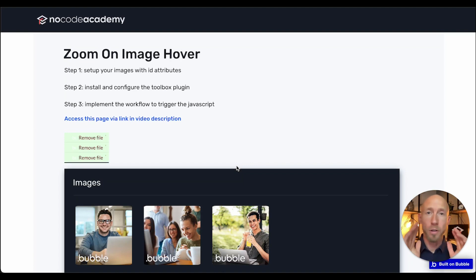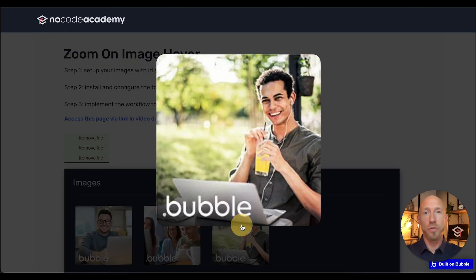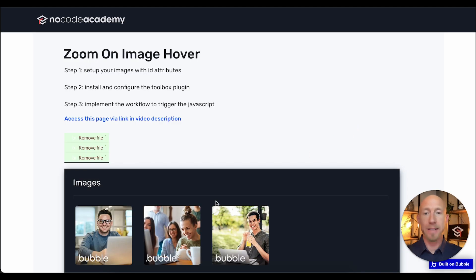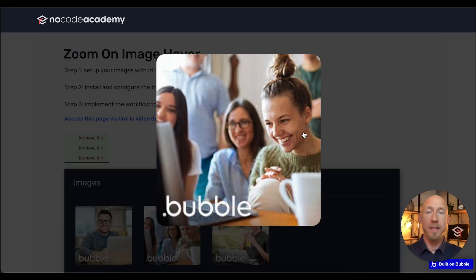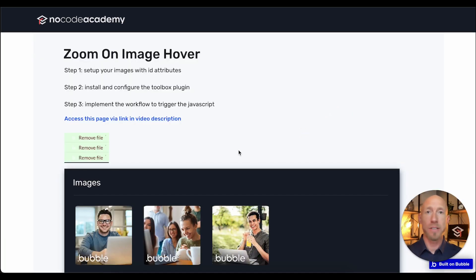What's up everyone, if you're looking for a way to add the ability to zoom on an image, basically exactly like this, then stay tuned. In this video you're going to learn how to do that and get a special bonus.